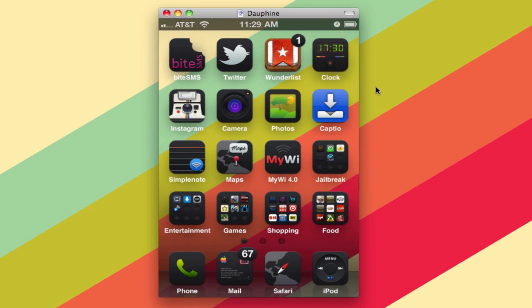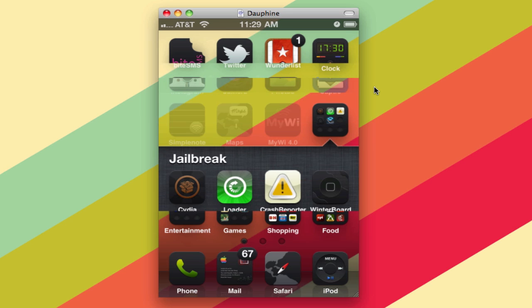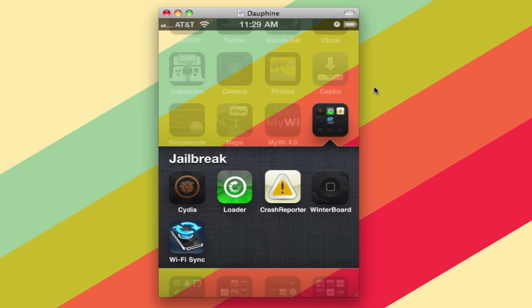As you can see, I've got my iPhone up here on VNC. I'm going to open up my jailbreak folder here, which is where I keep Wi-Fi Sync the app.